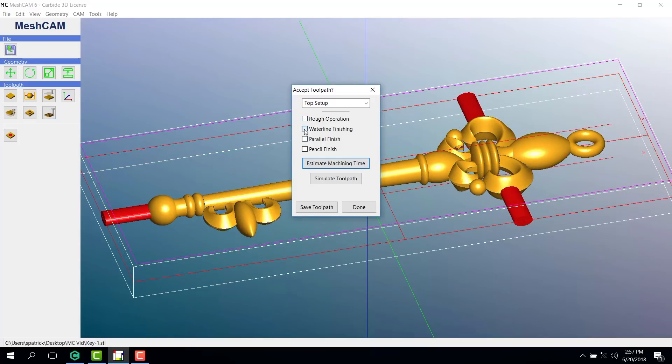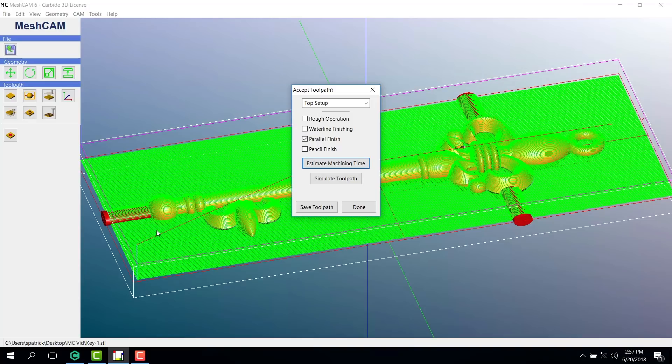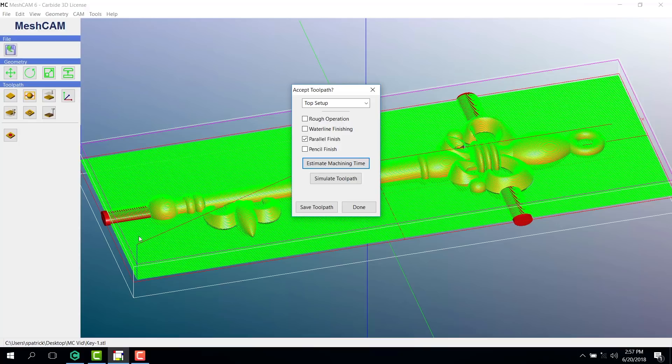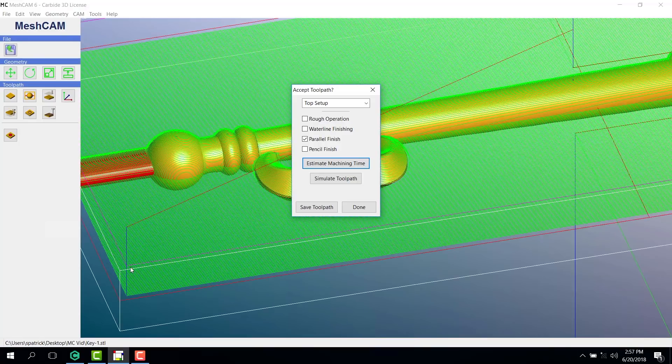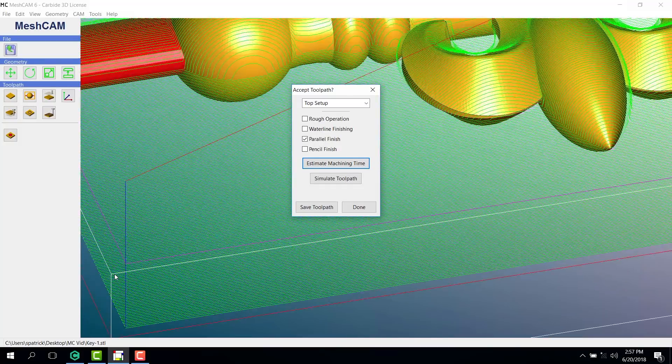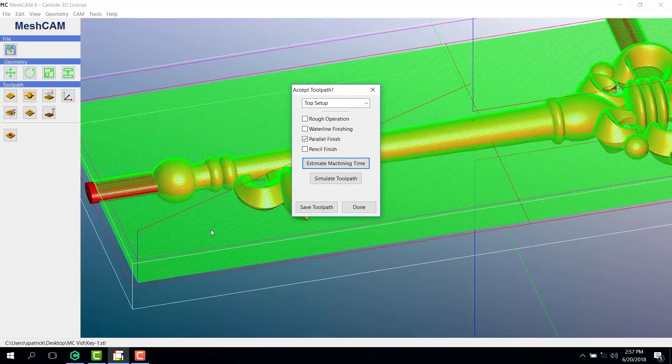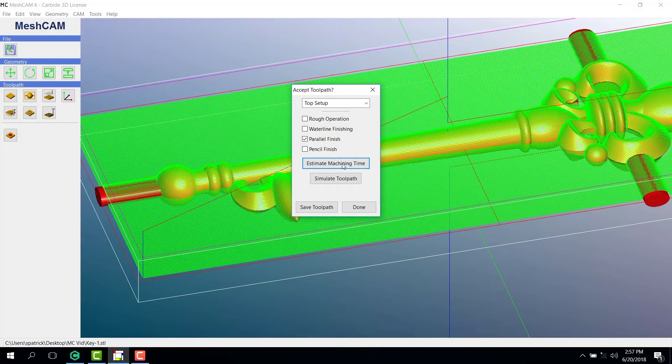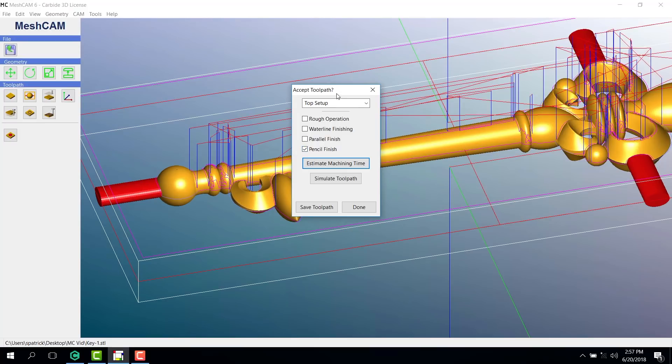It doesn't look like we needed a waterline finish. Our parallel finish, however, is what really adds the detail to the piece. This step is very important and will probably take about half an hour. Then our pencil finish will only take a little over a minute.